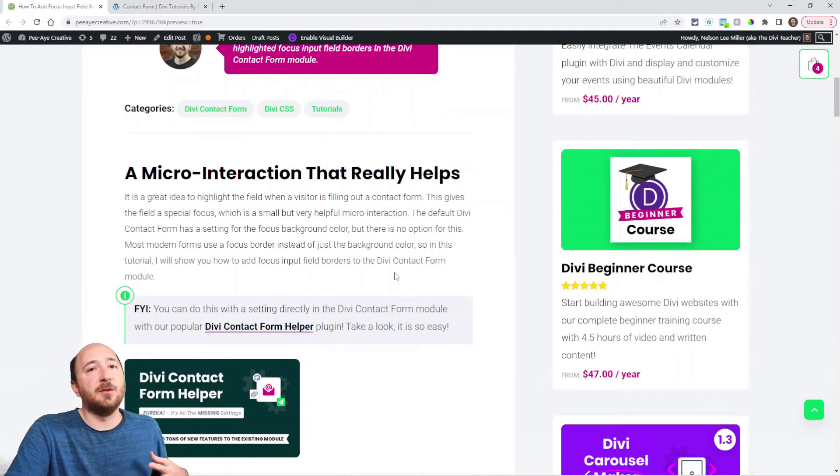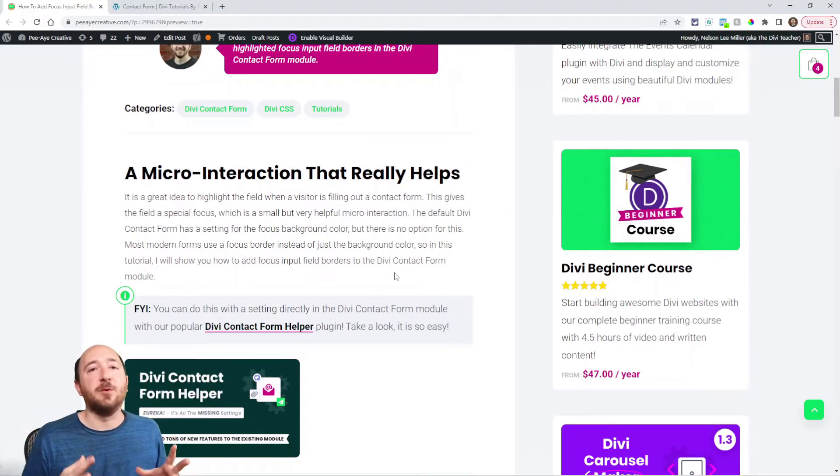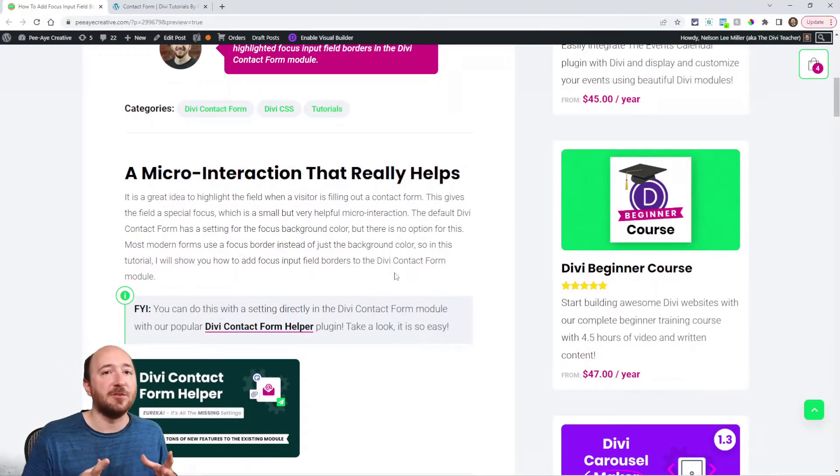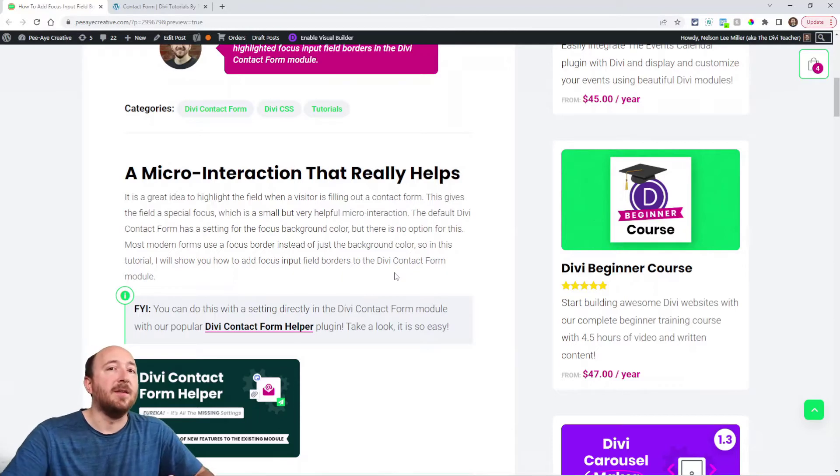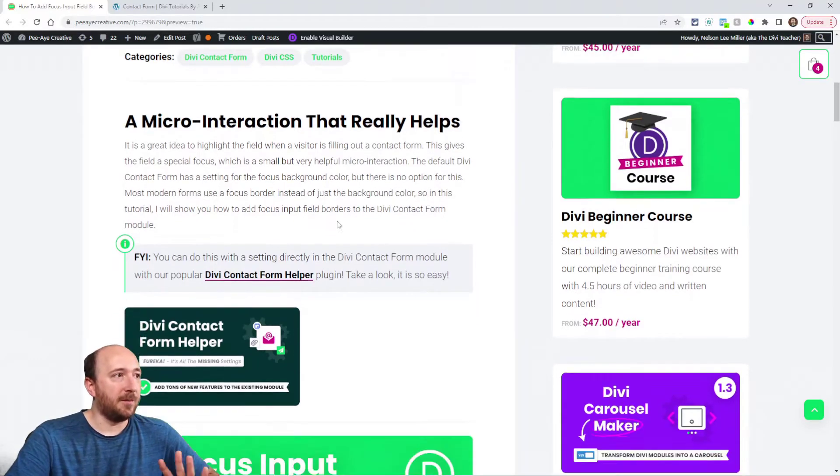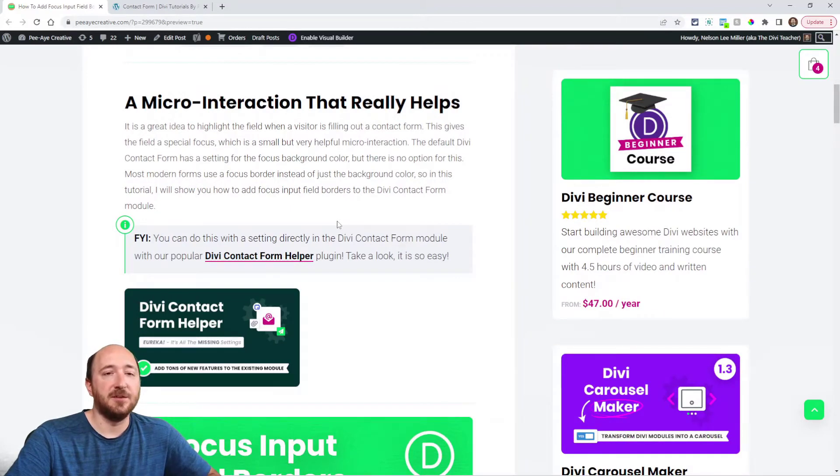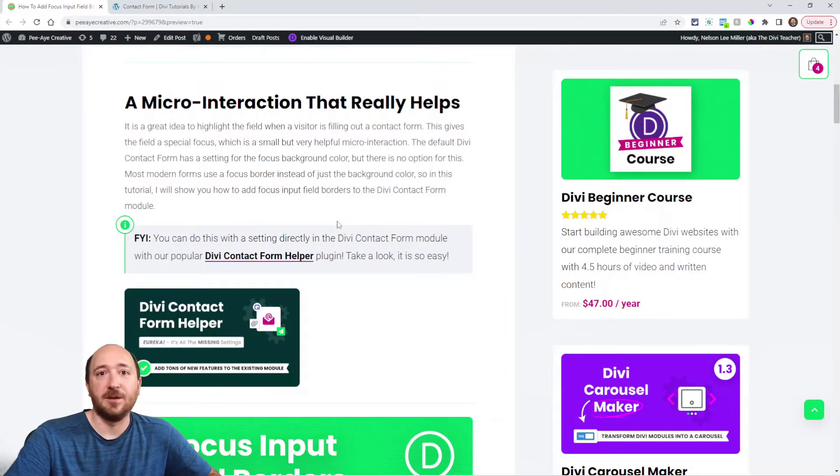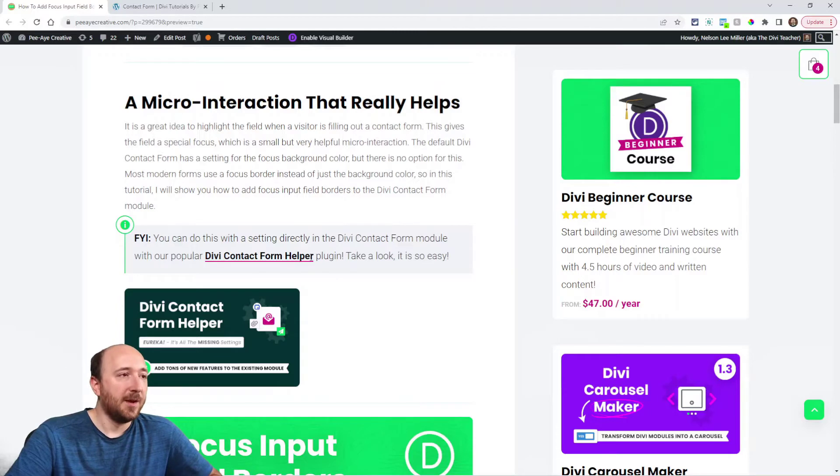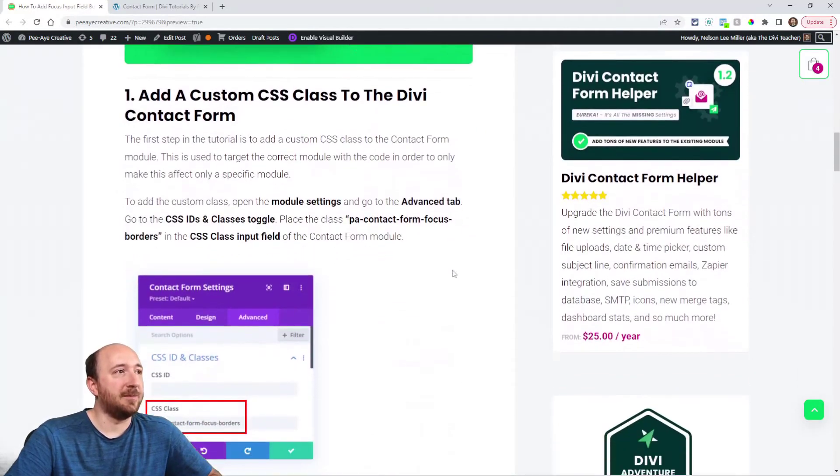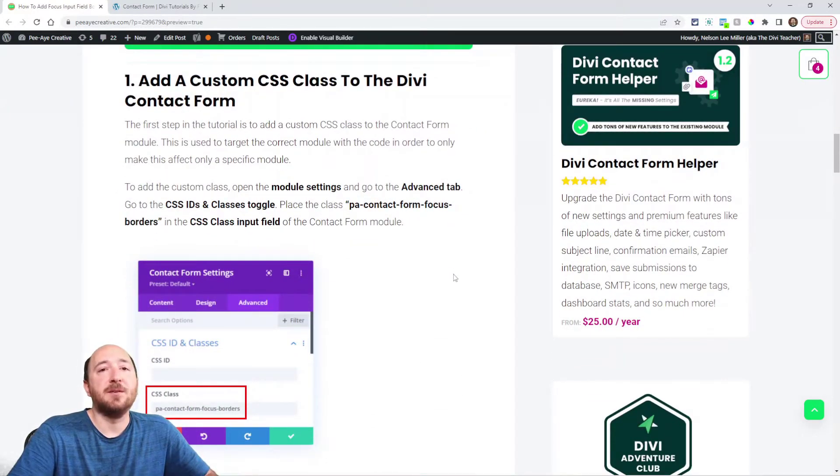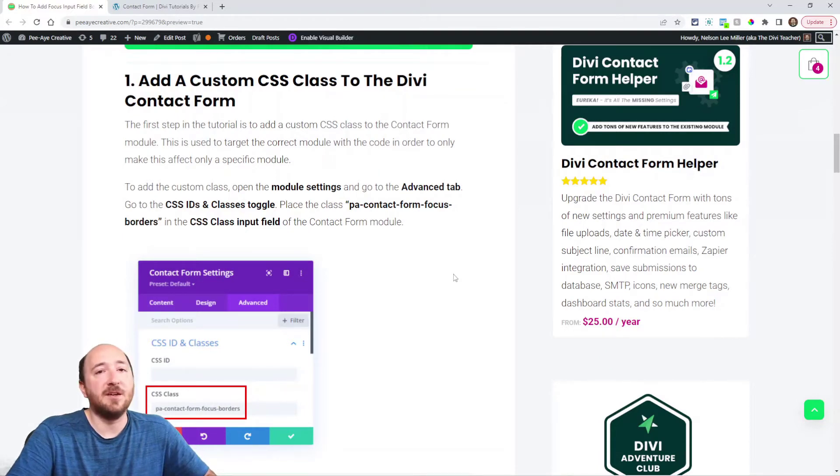So what I'm going to show you in this tutorial is adding the border also. And again, this is one of those small things that really adds an improvement to your site and shows that you're a professional and that you really care about your site. So this is the blog post. If you're watching this on YouTube, you want to make sure to click on here because we have the code snippet. Down here, it's two steps. The first step here is to add a custom CSS class to the Contact Form module.